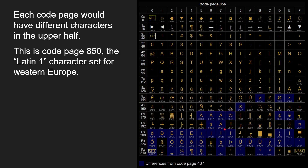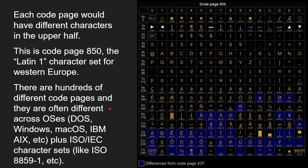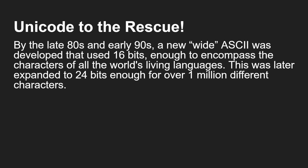Code Page 850 is just for European languages — there are hundreds of different code pages when you consider Greek, Japanese, and others. Then code pages started diverging across operating systems: DOS, Windows, Mac OS, IBM's Unix implementations, plus ISO standard code pages like ISO 8859-1. This created a real problem. Many times in the past you'd upload a file and try to edit it, but if you weren't using the right code page, all the characters came out wrong. By the late 80s and early 90s, a new wider ASCII was developed using 16 bits.